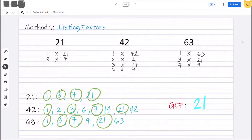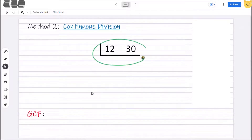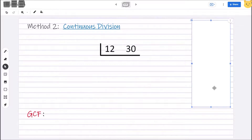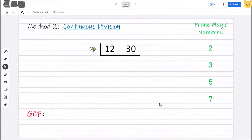Another way of solving for GCF is by continuous division. Given our previous example of 12 and 30, to solve for the GCF using this method, write the numbers in the ladder format. Think of a number that can divide both 12 and 30. We can start by using the prime magic numbers like 2, 3, 5, and 7. Since both are even numbers, let's divide 12 and 30 by 2. Write 2 on the outside part. 12 divided by 2 is 6.